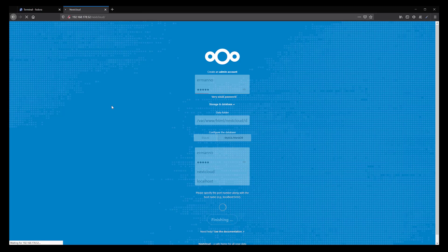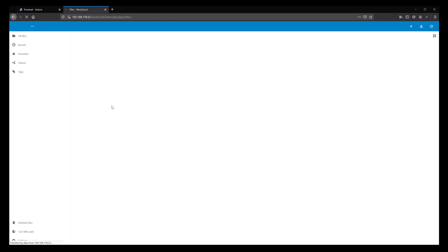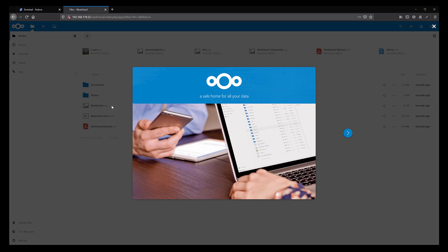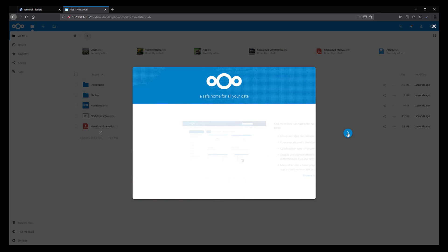Click Finish Setup. It's going to take a moment for Nextcloud to complete the installation. And there you go — we are now in Nextcloud, greeted by the welcome screen. Just scroll through and start using Nextcloud.